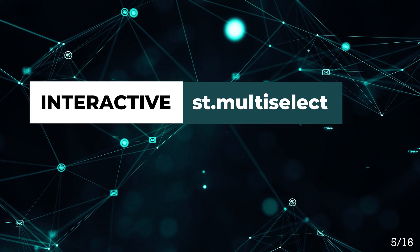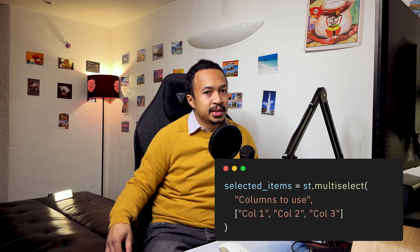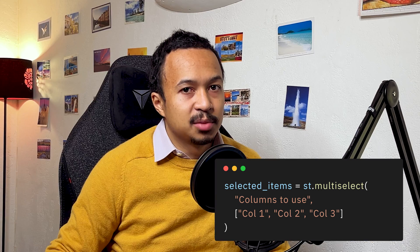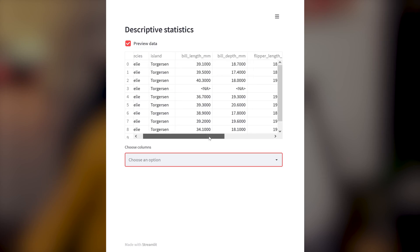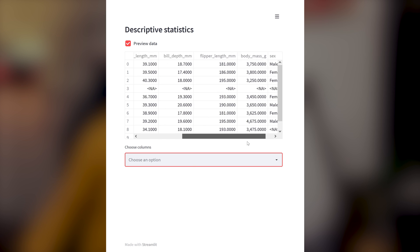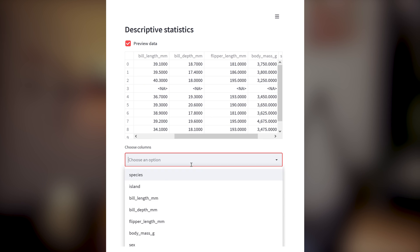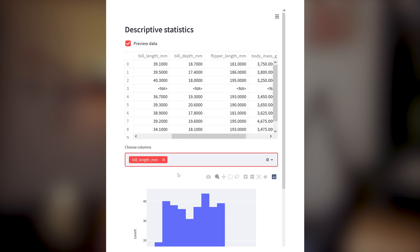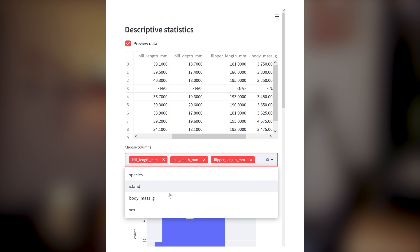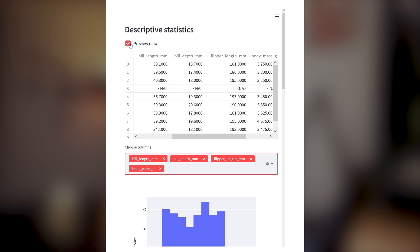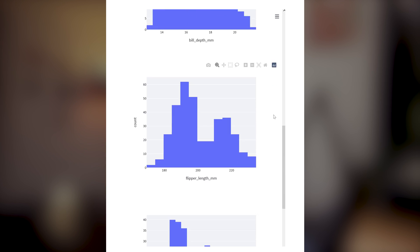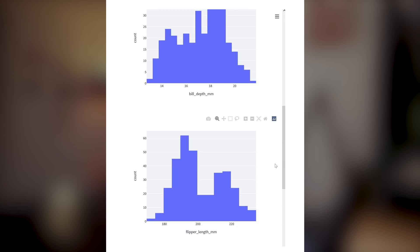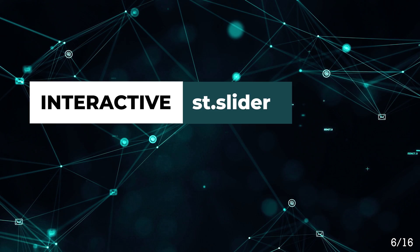Multi-select. Basically, select box but on steroids, because you can select multiple values. I like to pass my data frame columns in there and then run some descriptive statistics on every column that I select inside the multi-select.